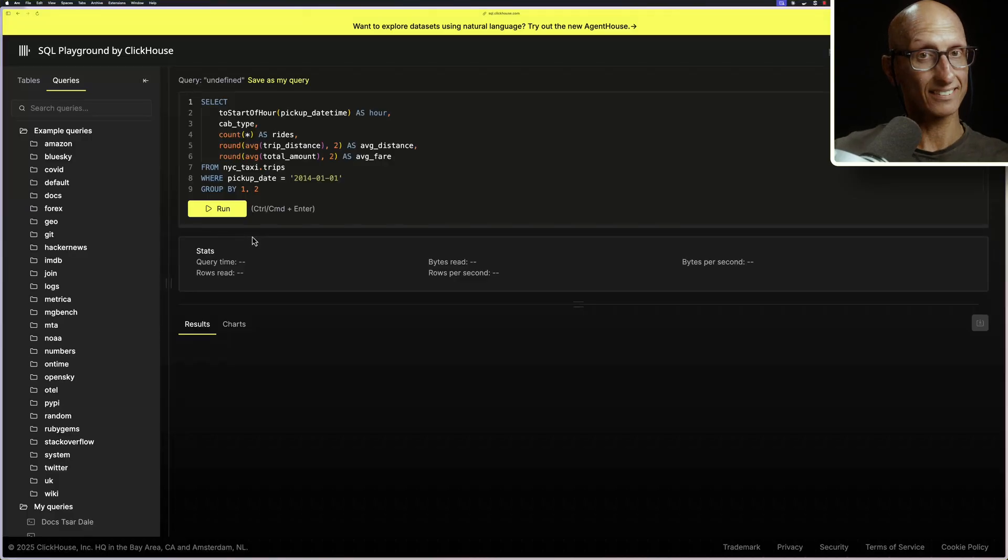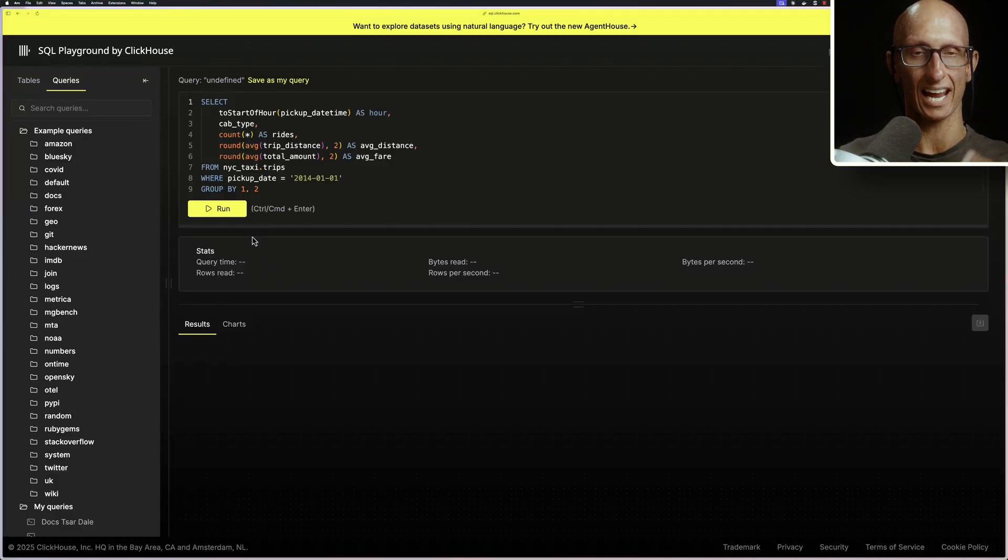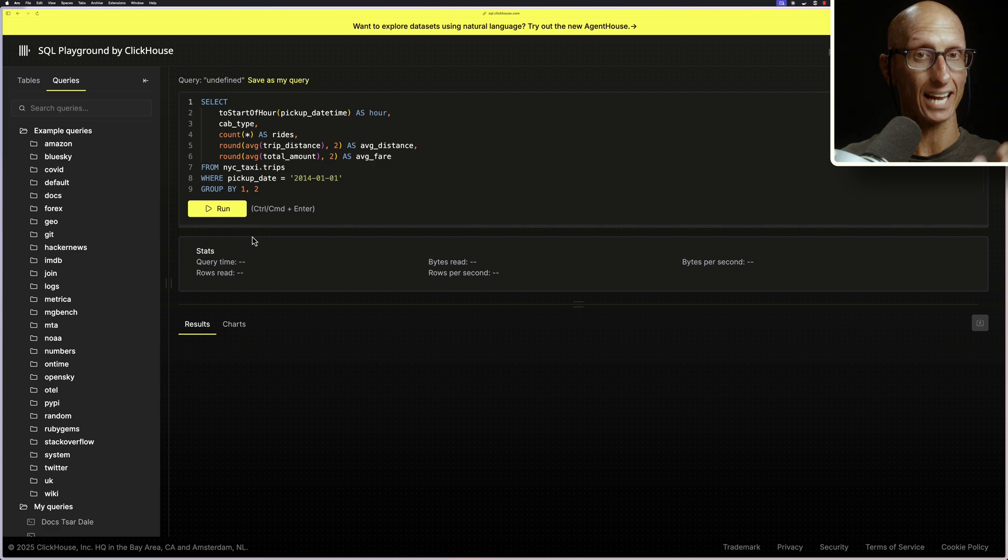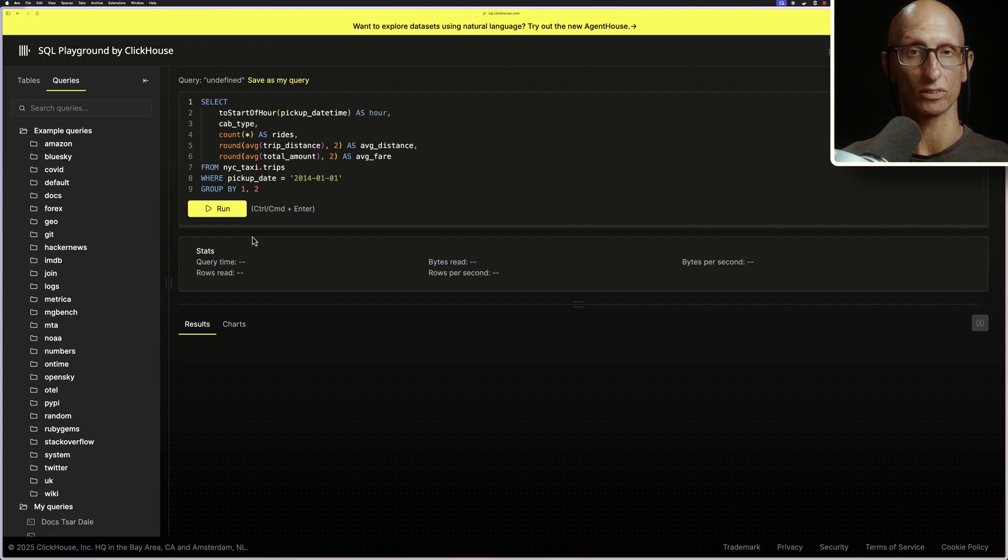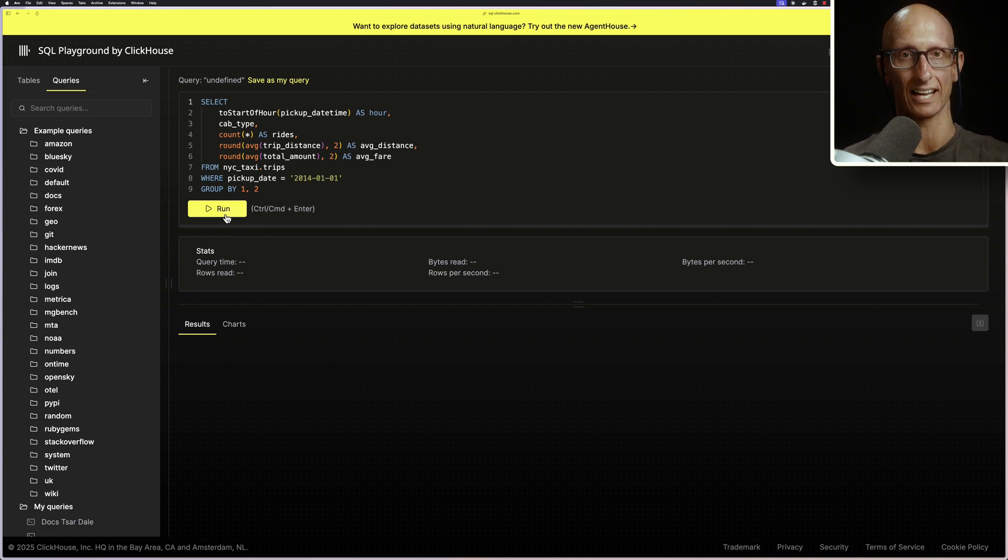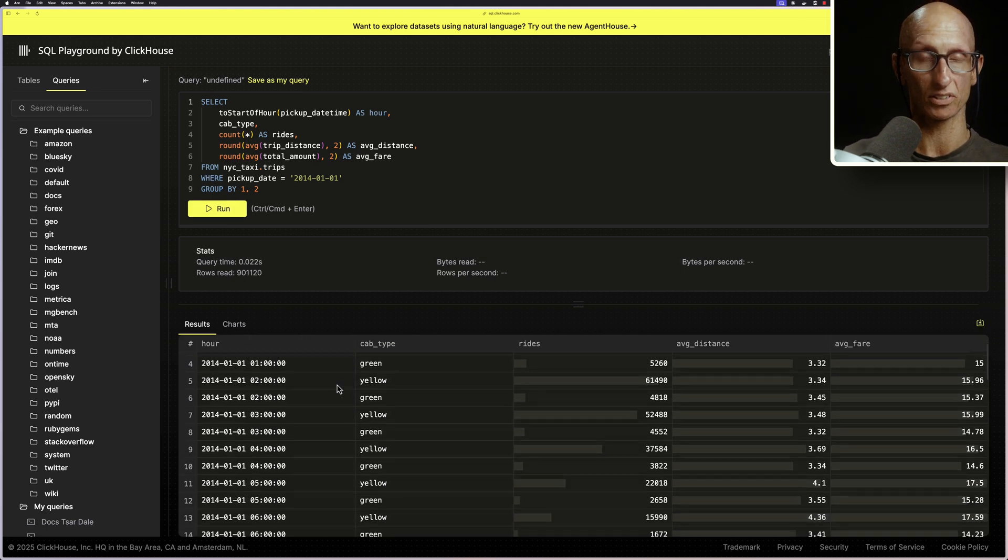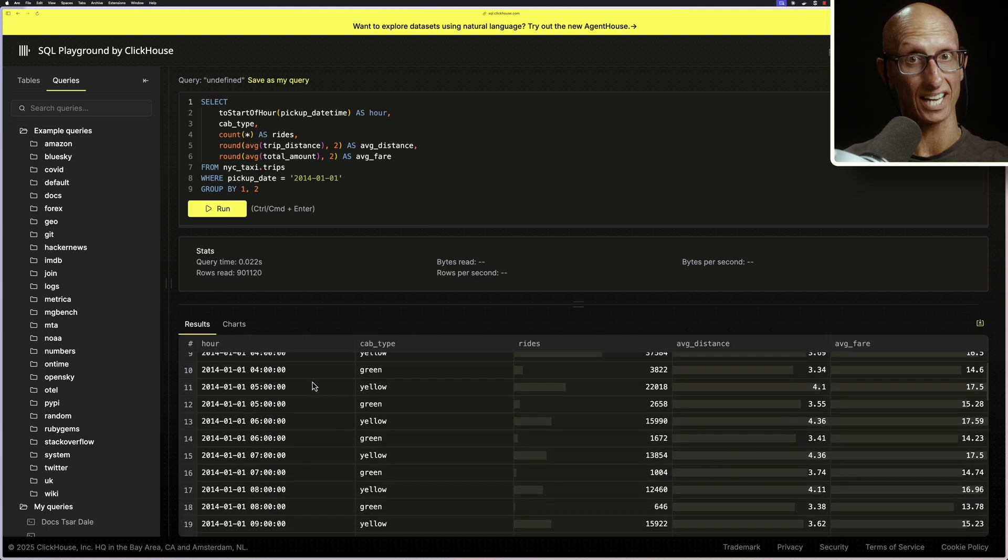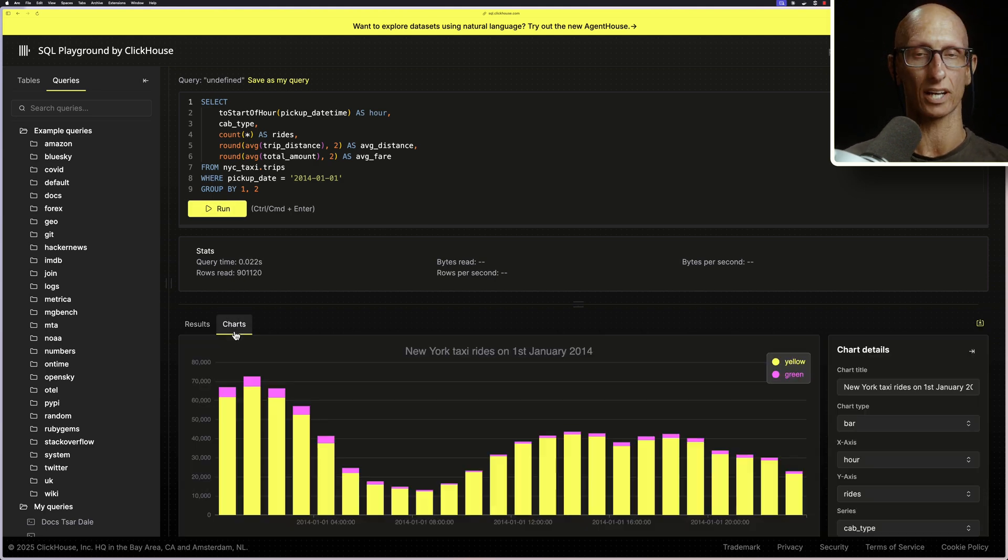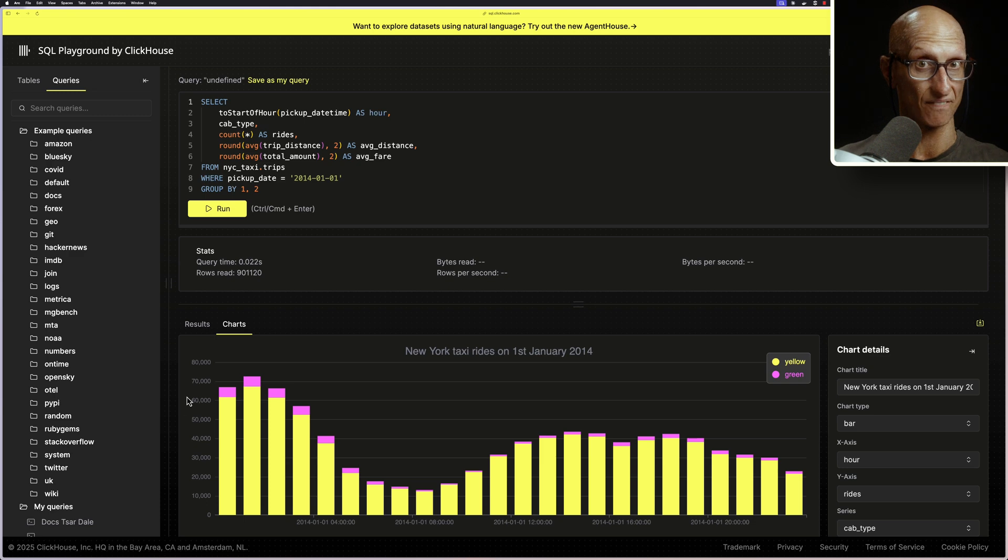We'll finish this video by querying some time series data using the ClickHouse SQL playground. So this query here shows the number of rides, the average distance, and the average fare by hour and cab type for January the 1st, 2014, and it's using the New York taxi dataset. The dataset contains 3 billion rows, but to answer that query, it only needed to look at 900,000 rows. And you can see it did it very, very quickly.